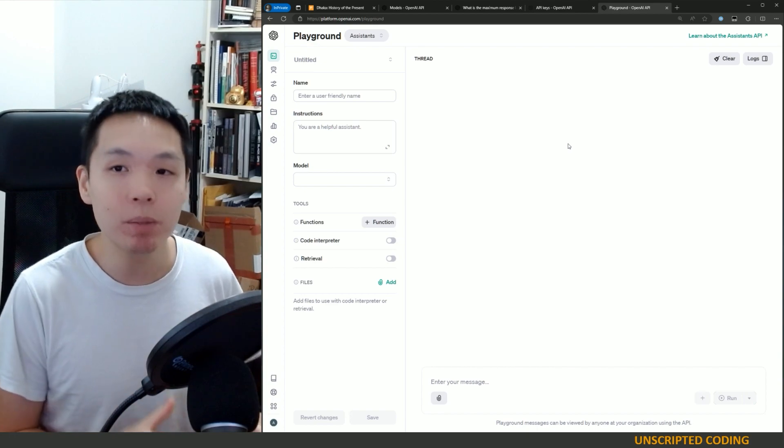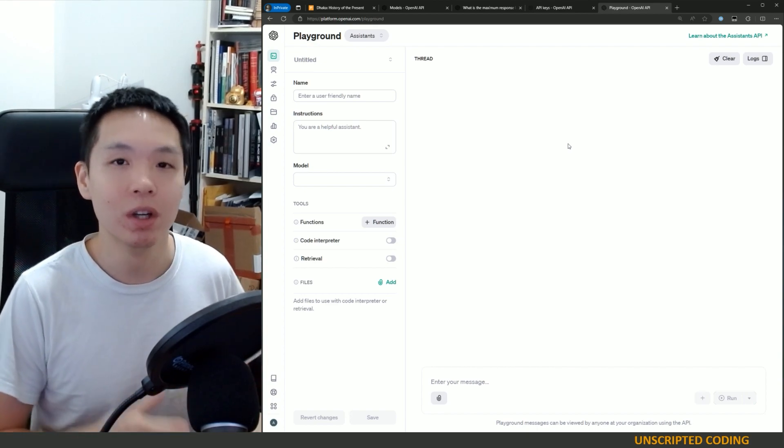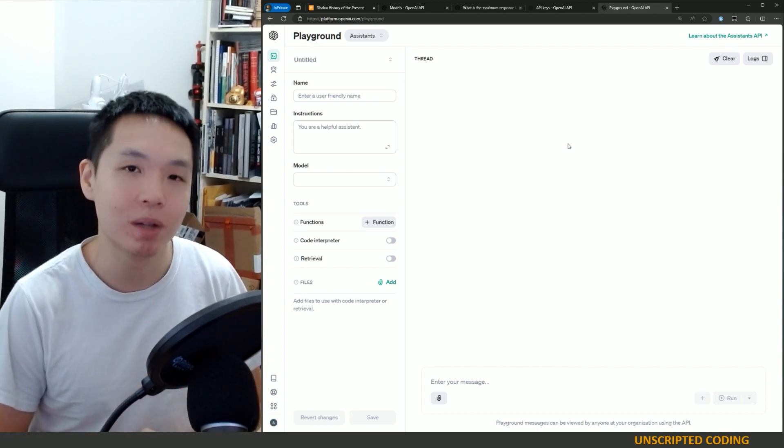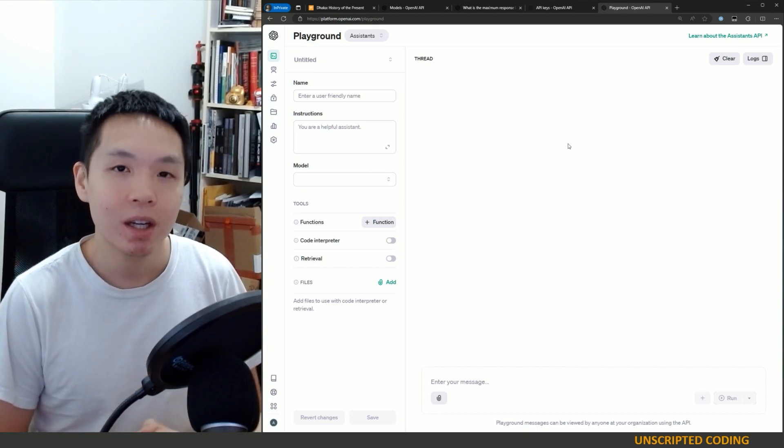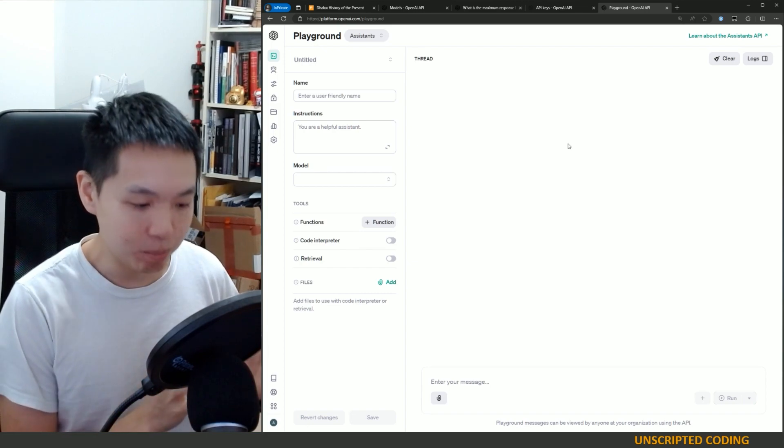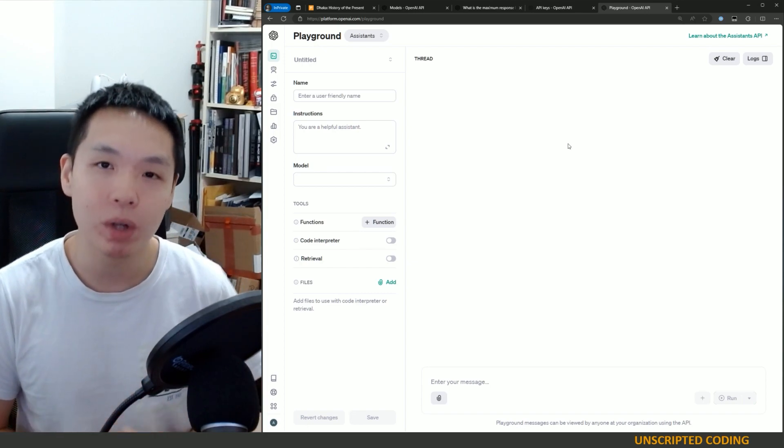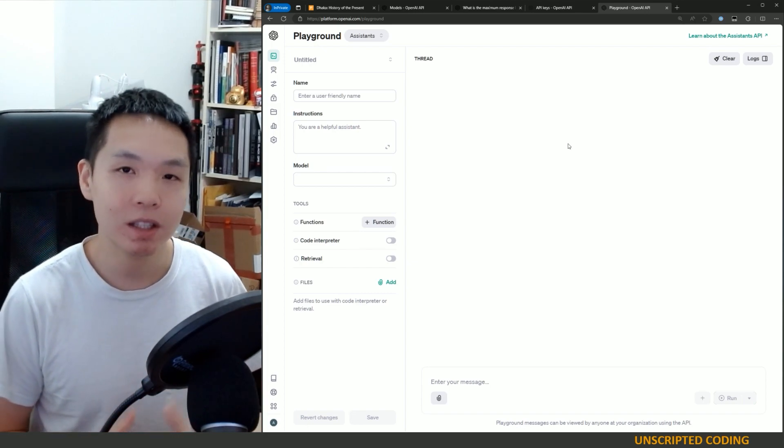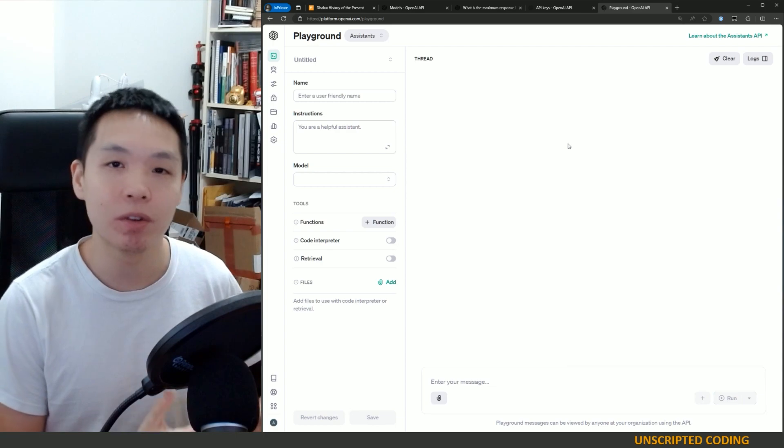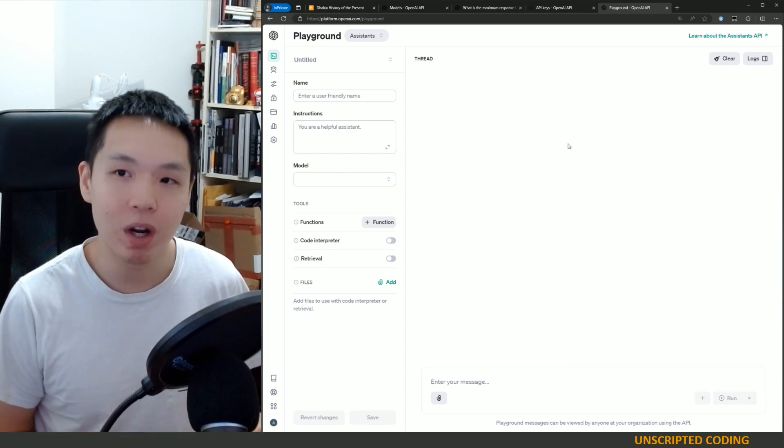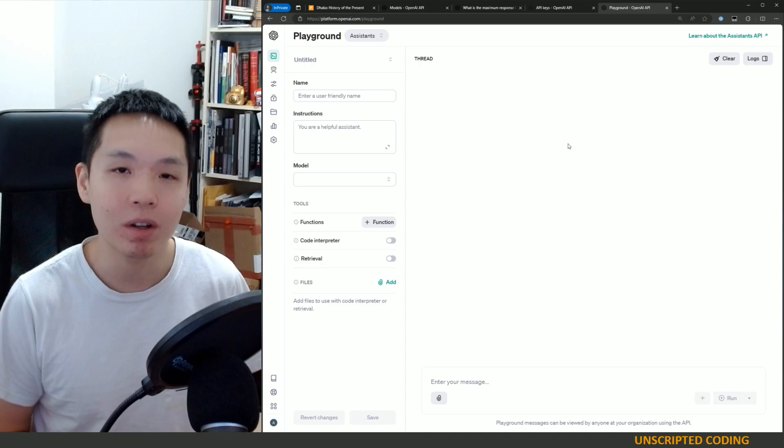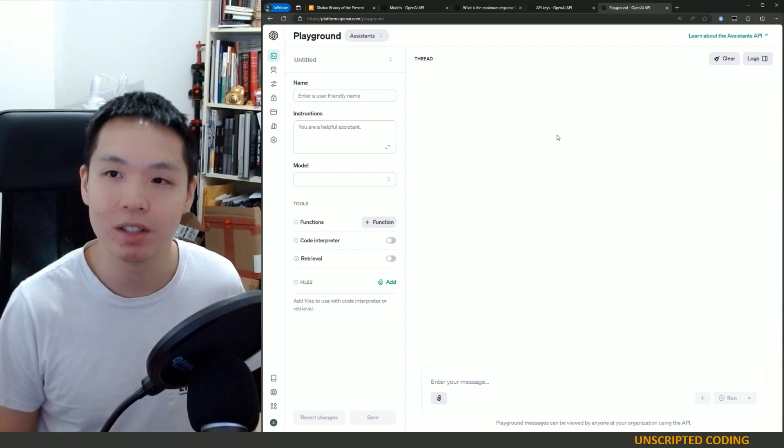But we're going to be using a technique called recursive summary. We have looked at this in a previous video already, but we're going to take some of the learnings from that video and some of the developments to try and make this a better process.